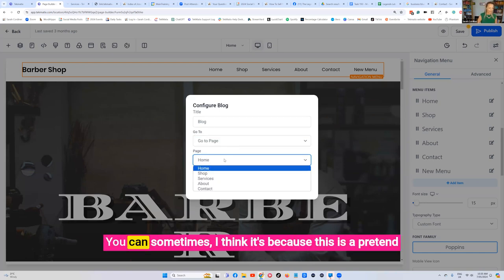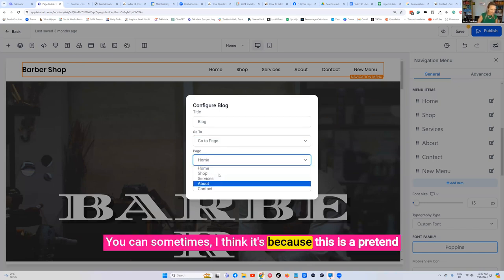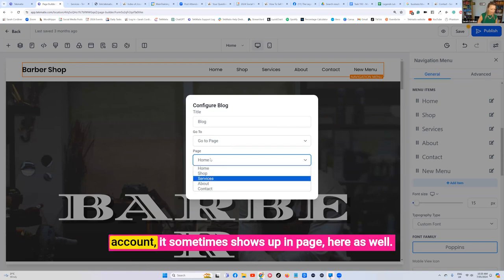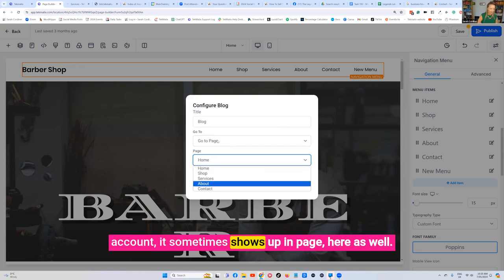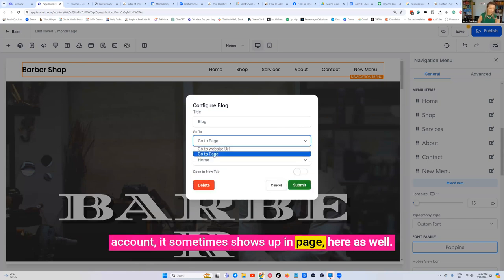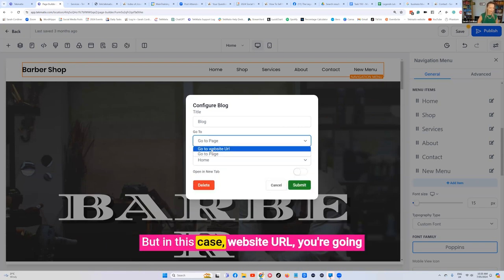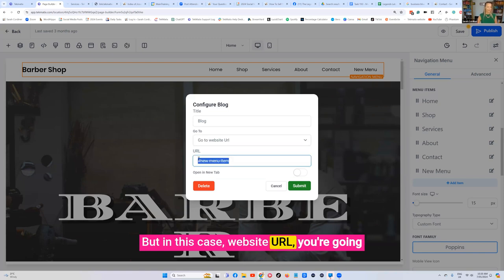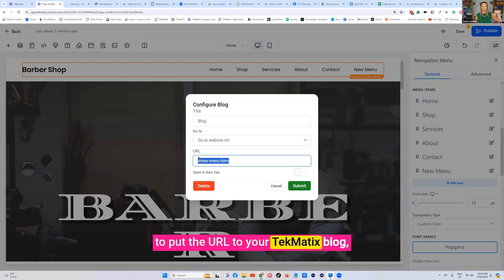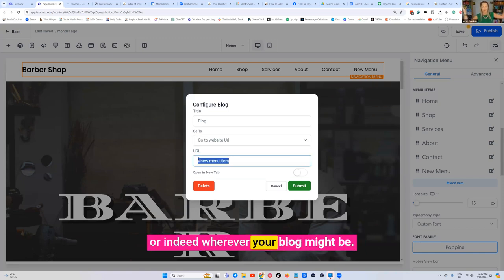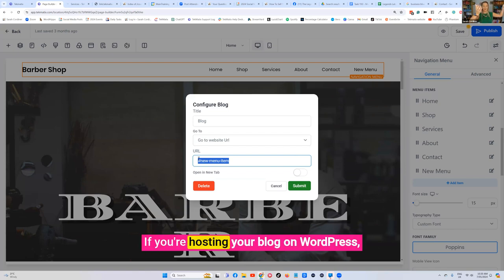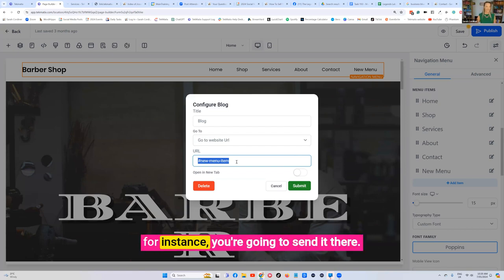You can sometimes - I think it's because this is a pretend account - it sometimes shows up in page here as well, but in this case website URL you're going to put the URL to your Techmatics blog or indeed wherever your blog might be. If you're hosting your blog on WordPress for instance, you're going to send it there.